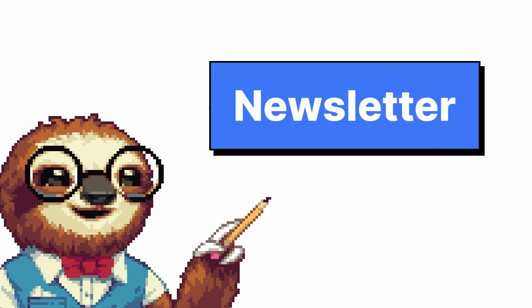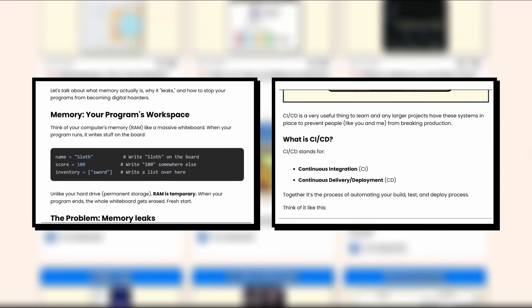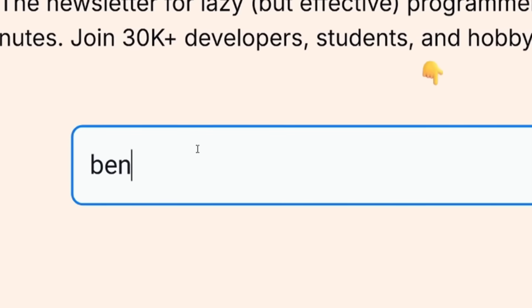Hey, sorry for interrupting. I just wanted to shout out my newsletter, Sloth Bytes. Free programming information every week to make you a better programmer. It's free. Just give me an email. Okay, bye.